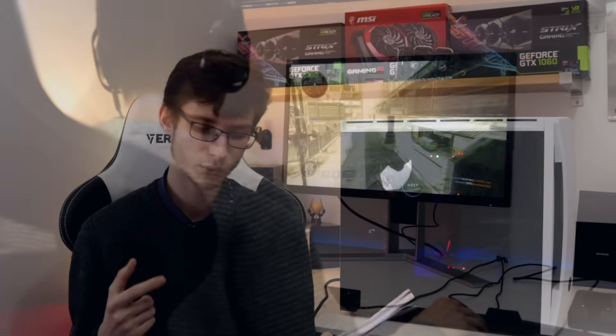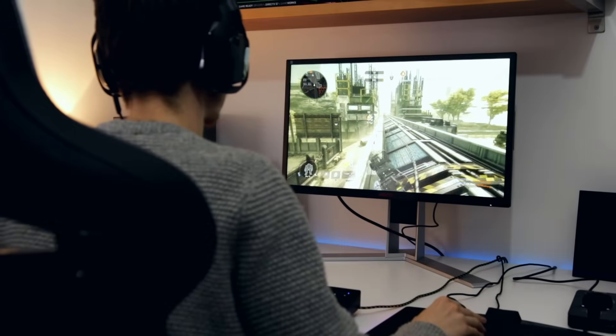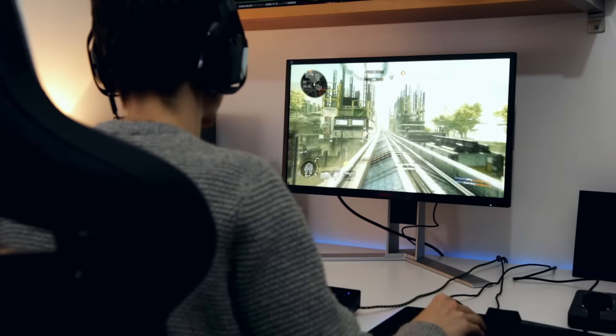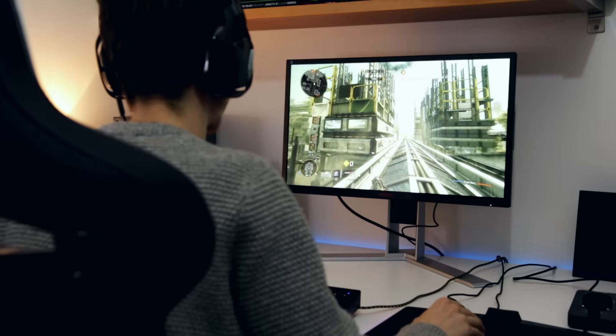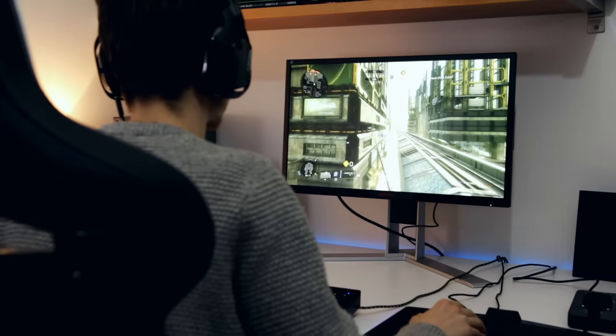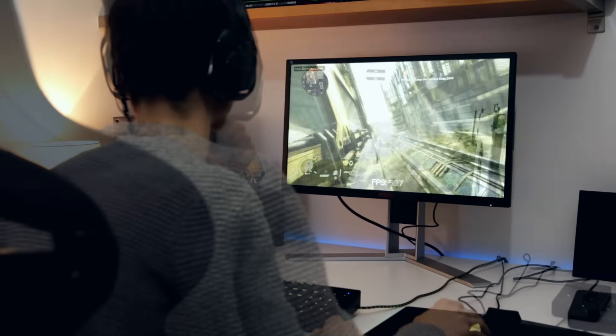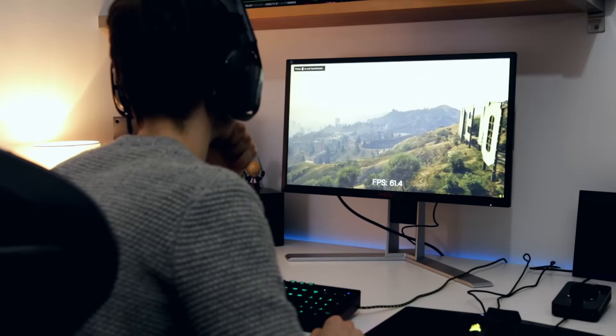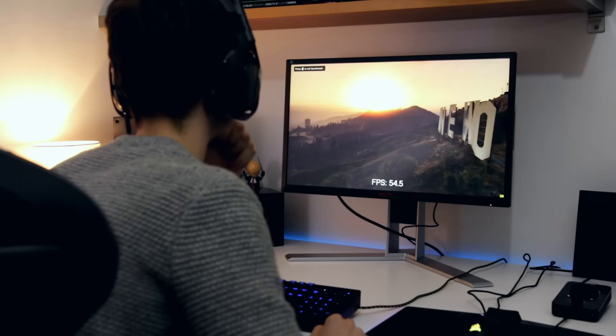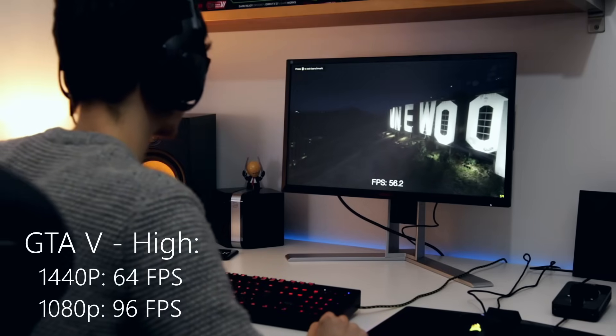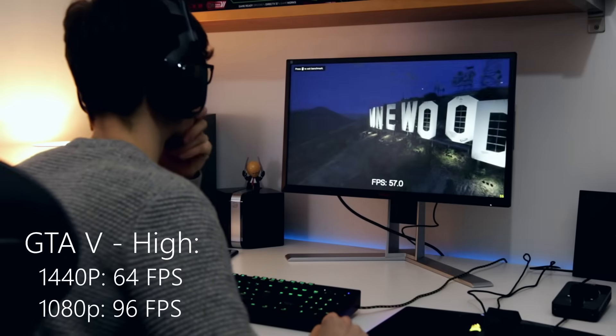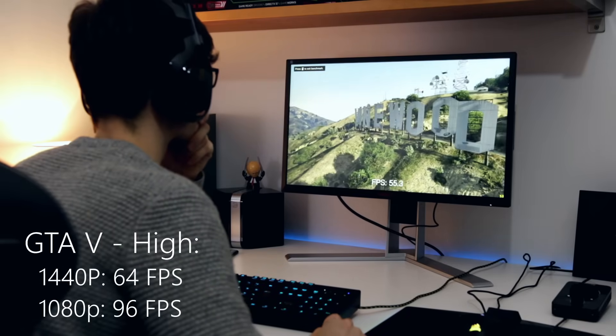In terms of gaming benchmarks, we have 1440p and 1080p benchmarks. It's pretty much a 1080p card really, but you can get away with 1440p in some titles. GTA 5 at 1440p, we got 64 frames a second on average.